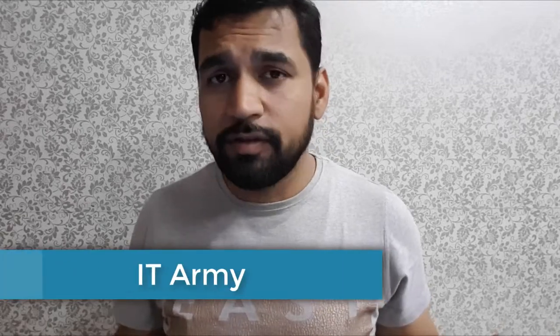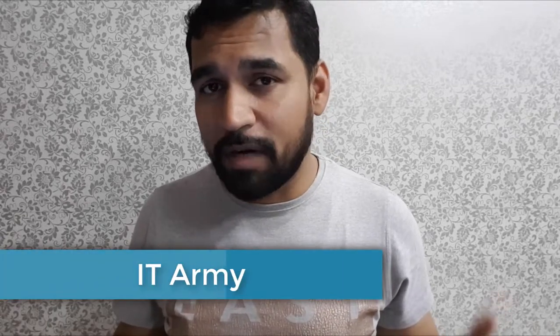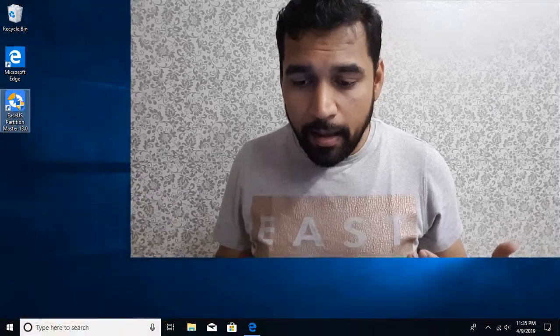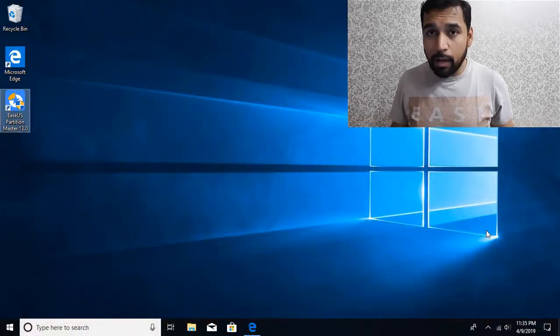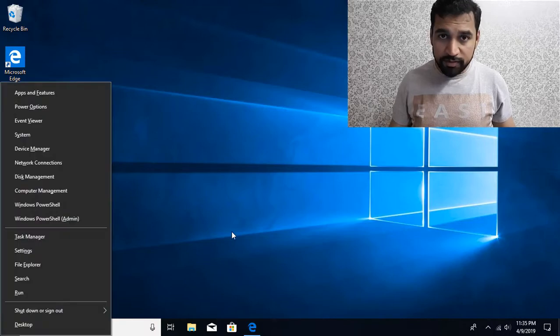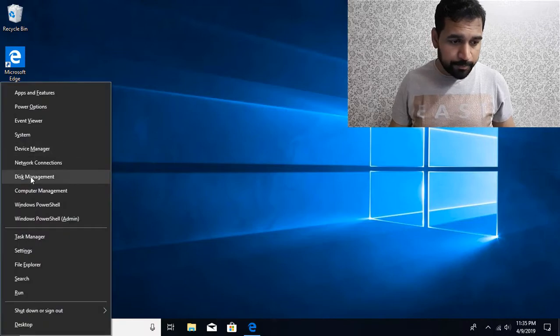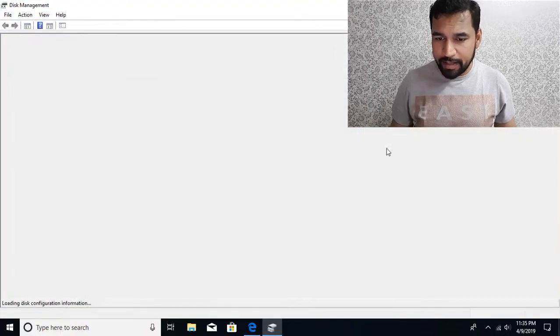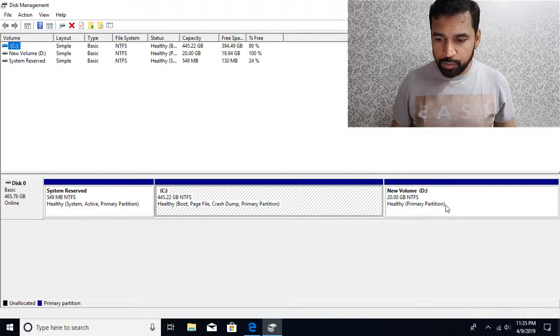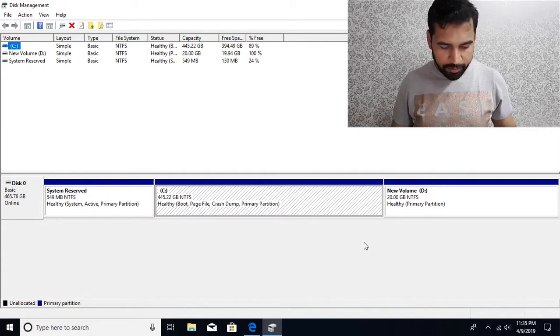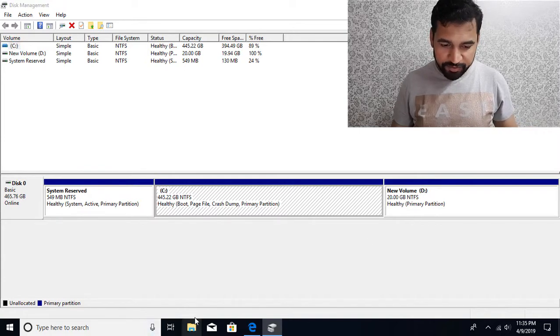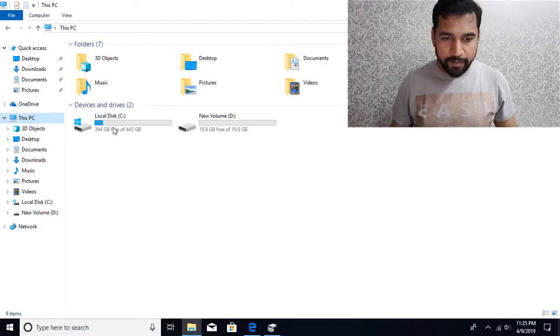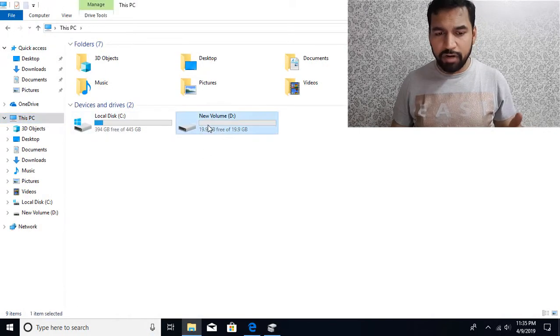Hello and welcome to IT Army. Today I'm going to show you how to extend a partition to the left hand side when unallocated space is available. Let's see how to perform that operation. If I go to Disk Management, you can see I have two drives available - the C drive and D drive. I'm going to show you in Explorer also, so if I have C drive and D drive...